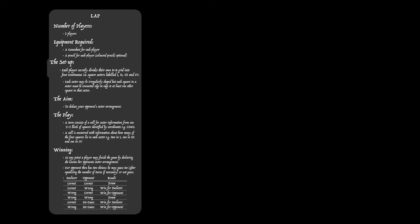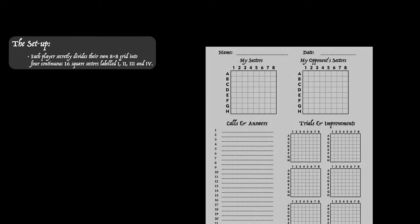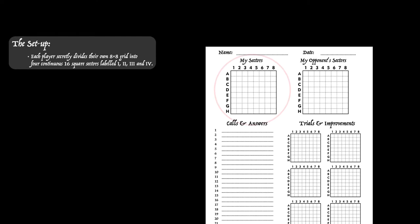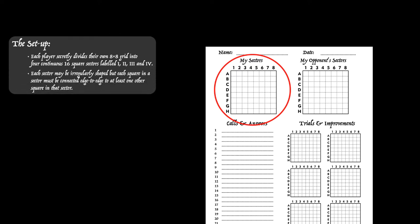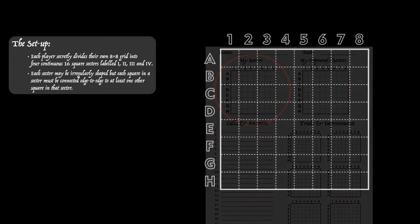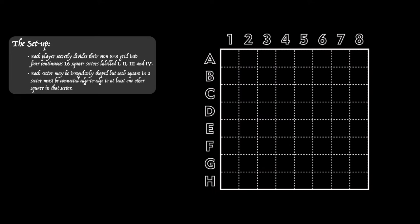There's an initial setup where each player should secretly divide up their own 8x8 grid, that's the one on the left of the game sheet, divide that into four sectors of 16 squares each and then label them with Roman numerals 1, 2, 3, and 4.